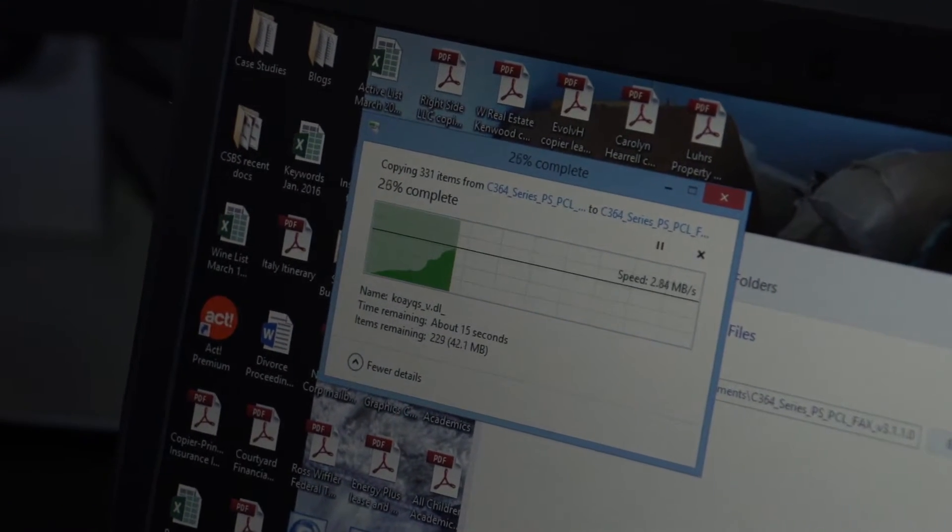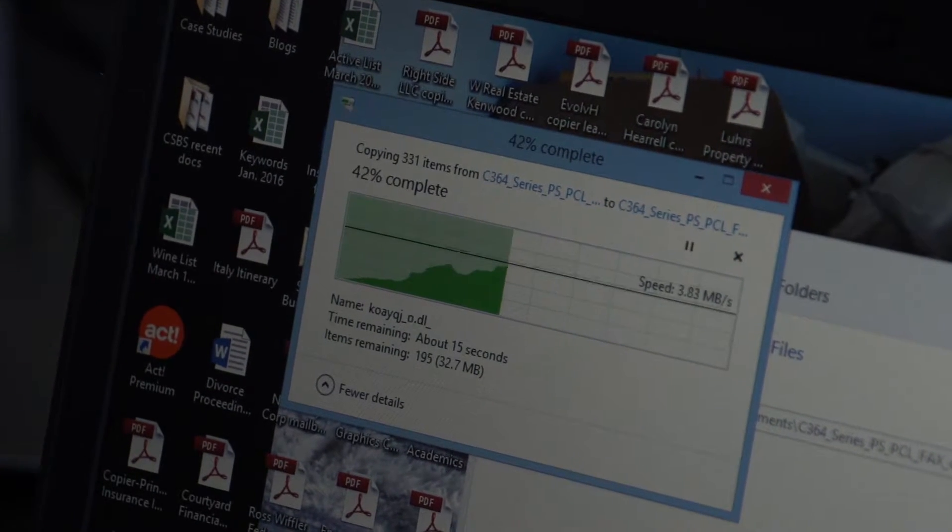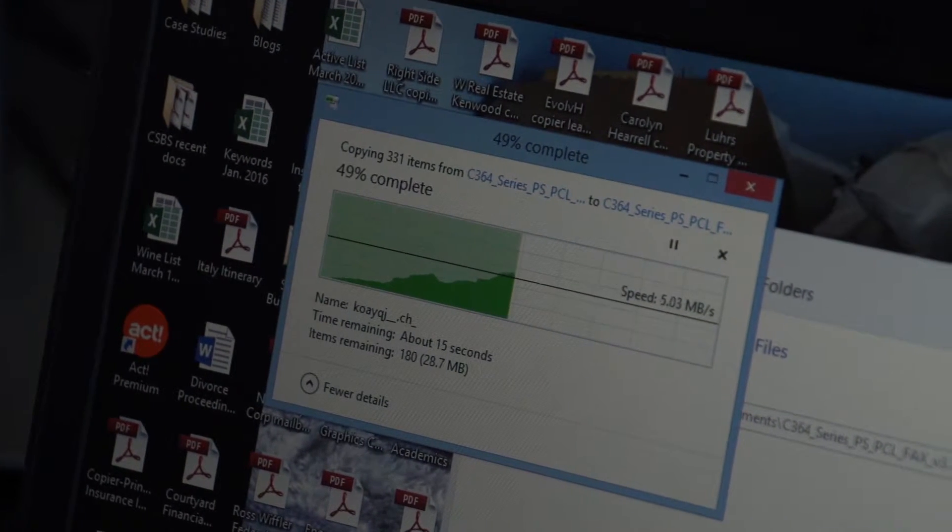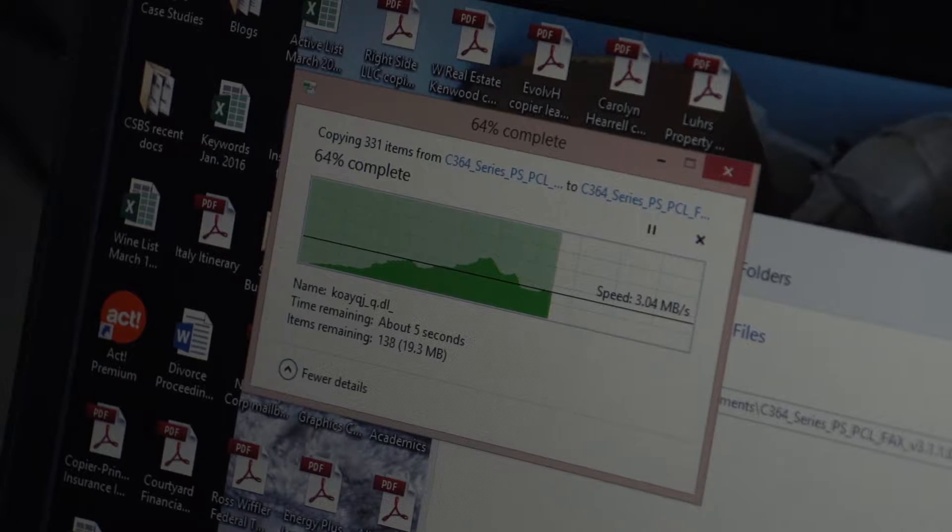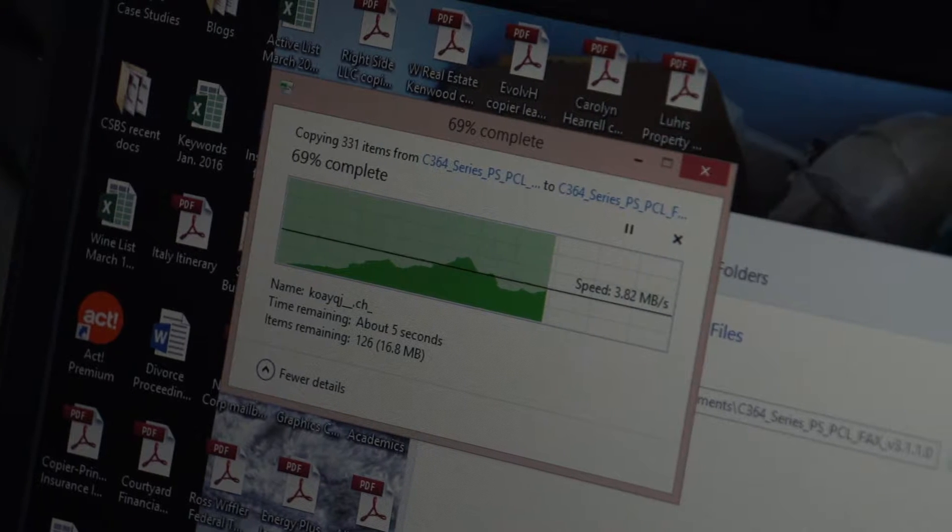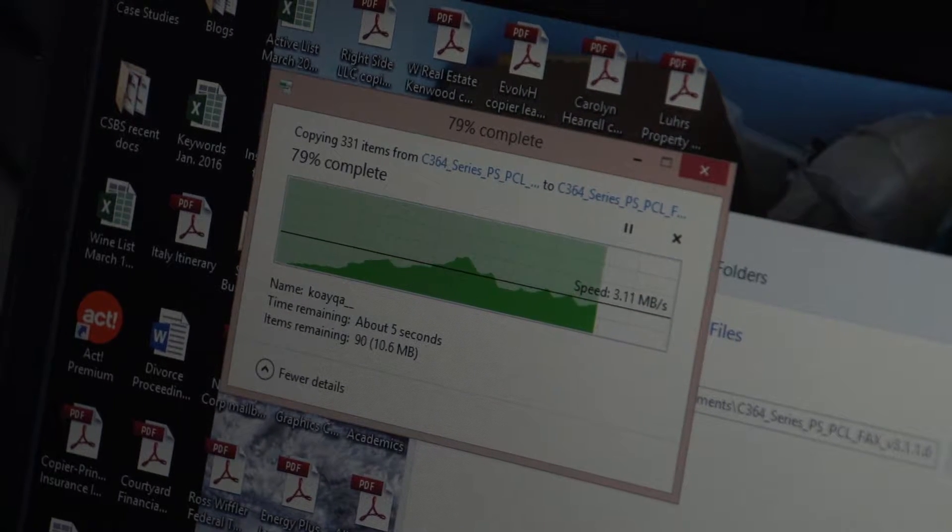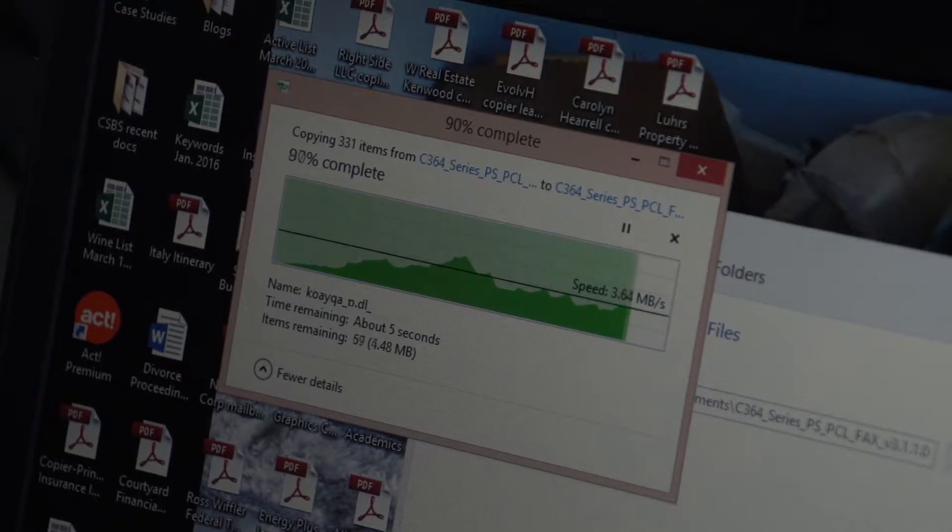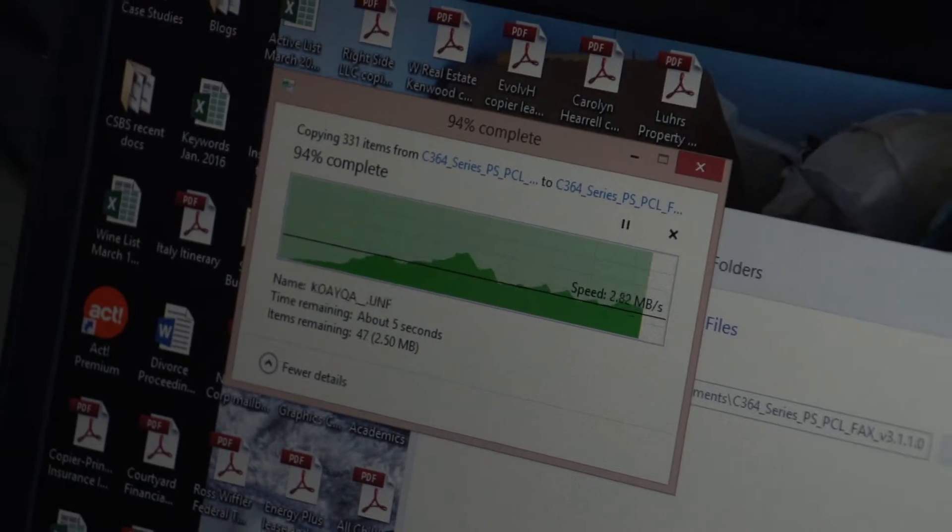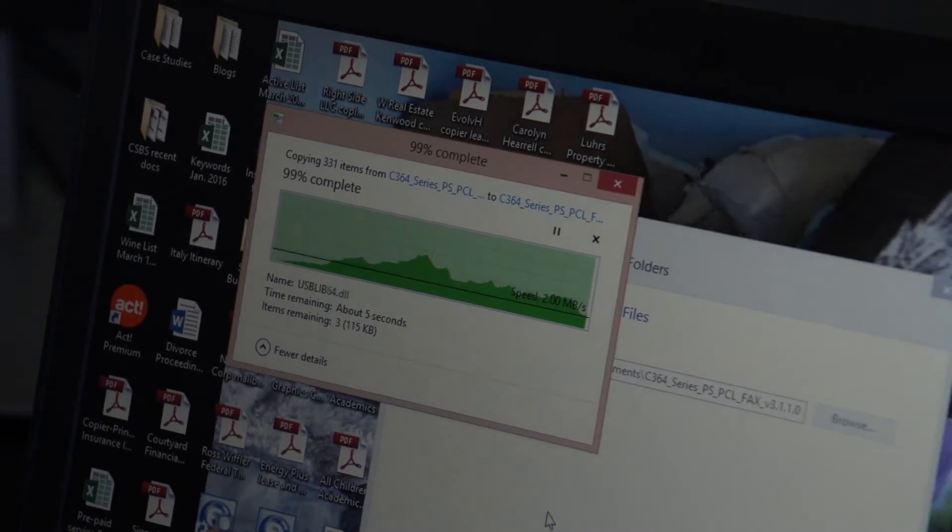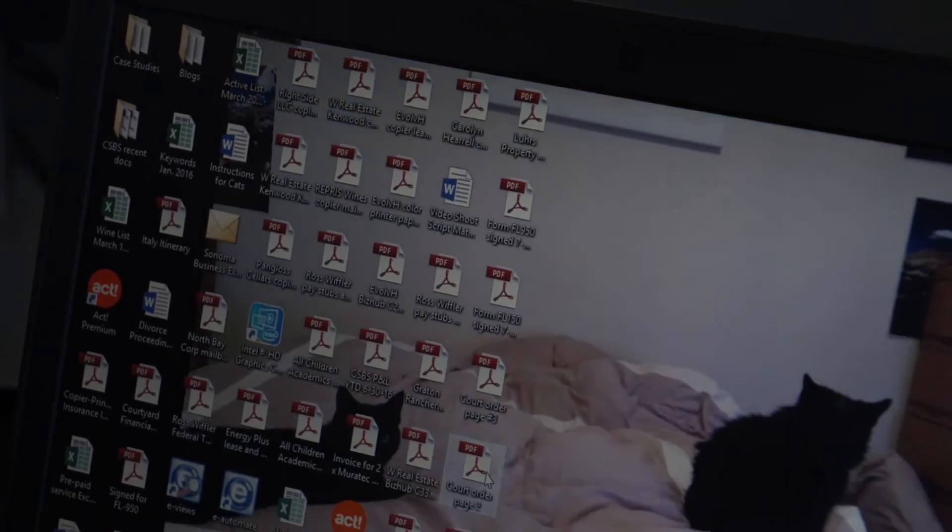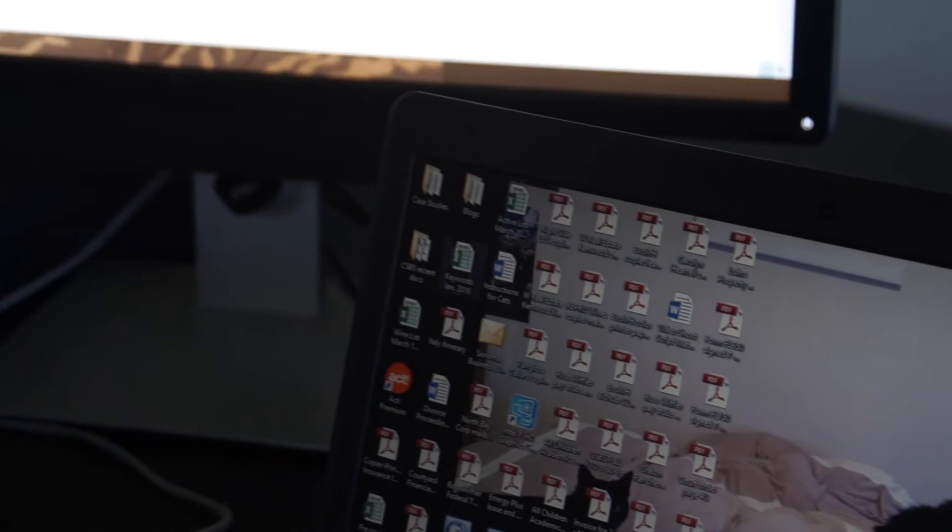I just told it to replace the file it already has because I do actually already have this print driver. It's asking me if I wanted to replace it since I'm loading the same print driver again for the purpose of making this video. So it's extracting the files in that folder. It has now completed that.